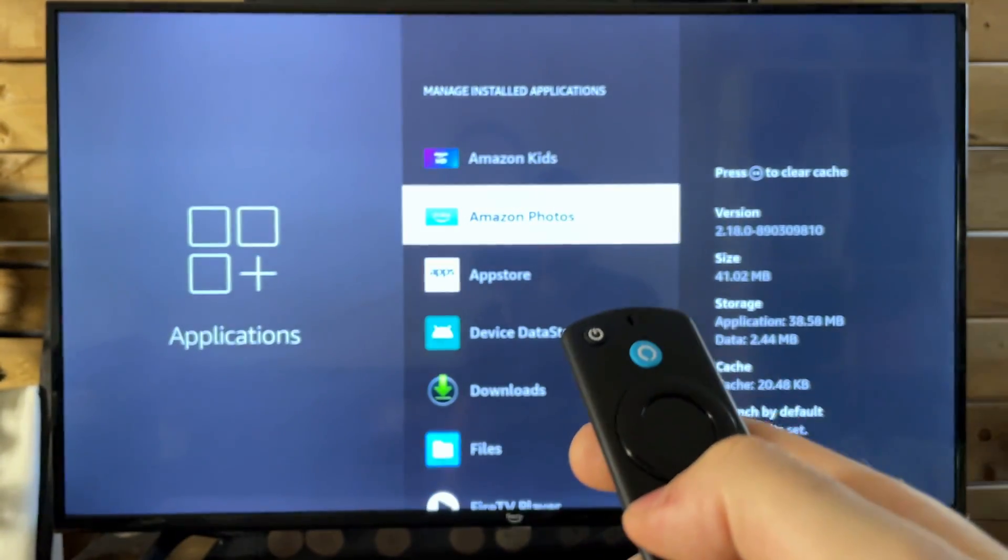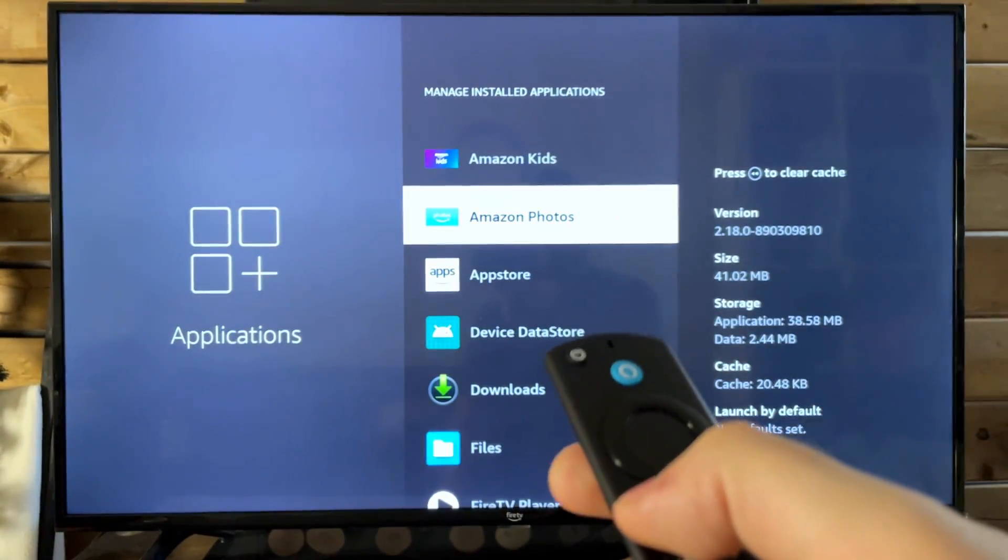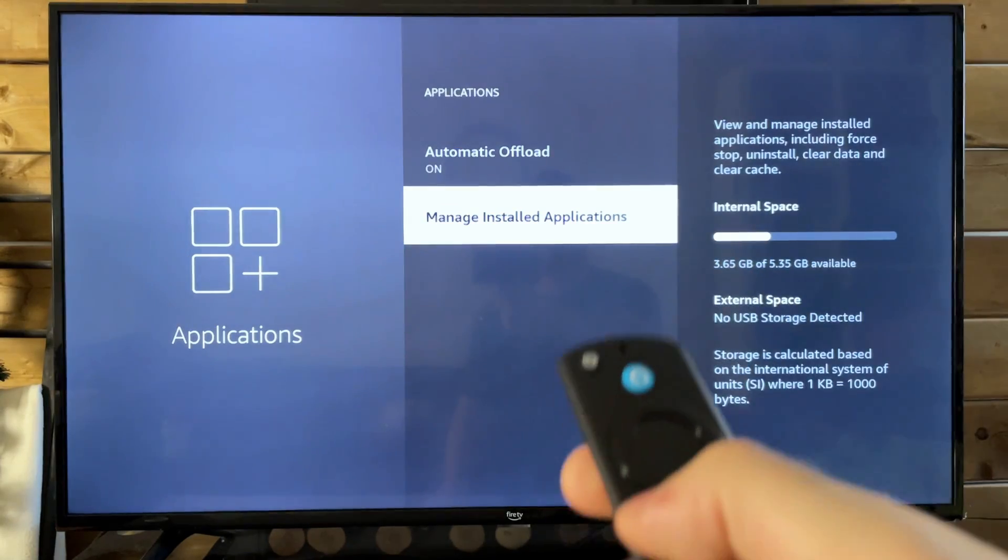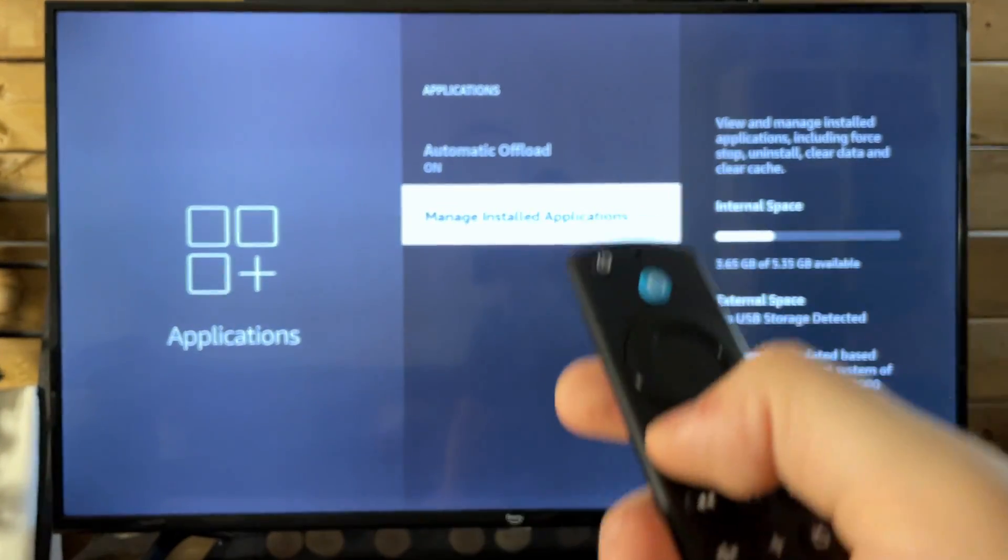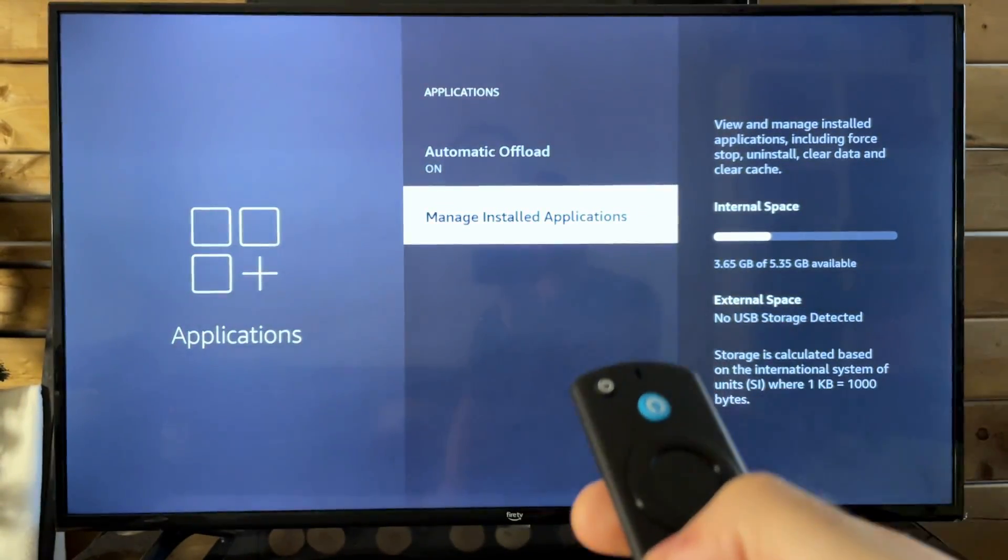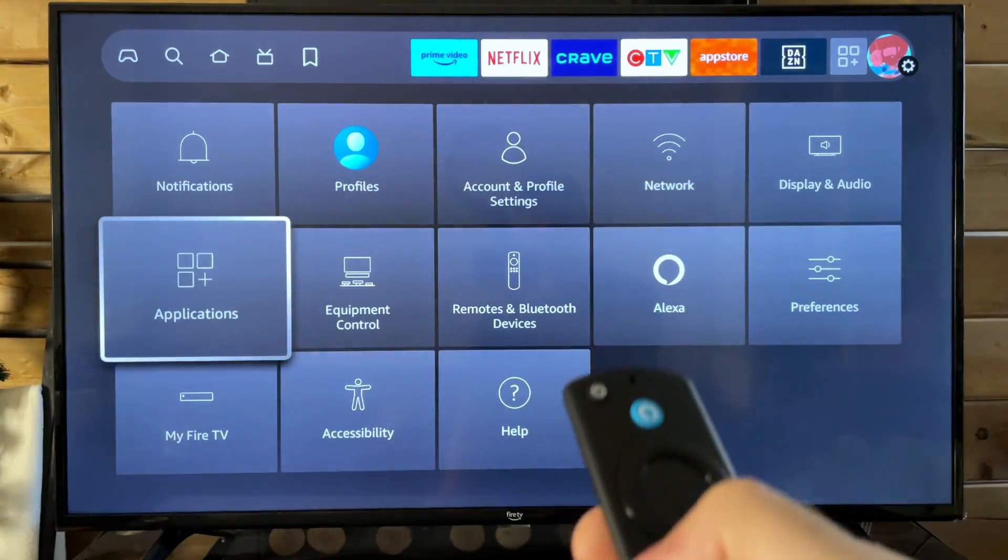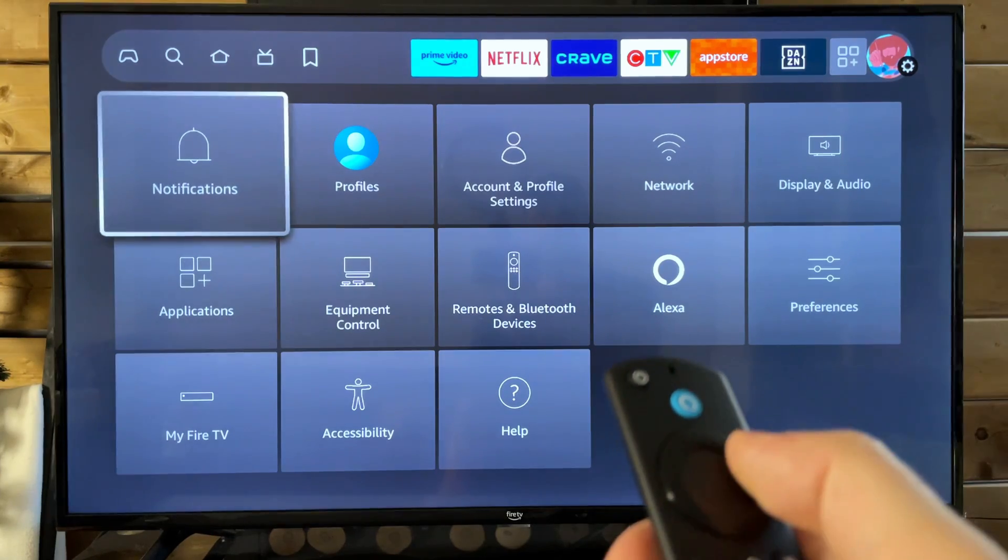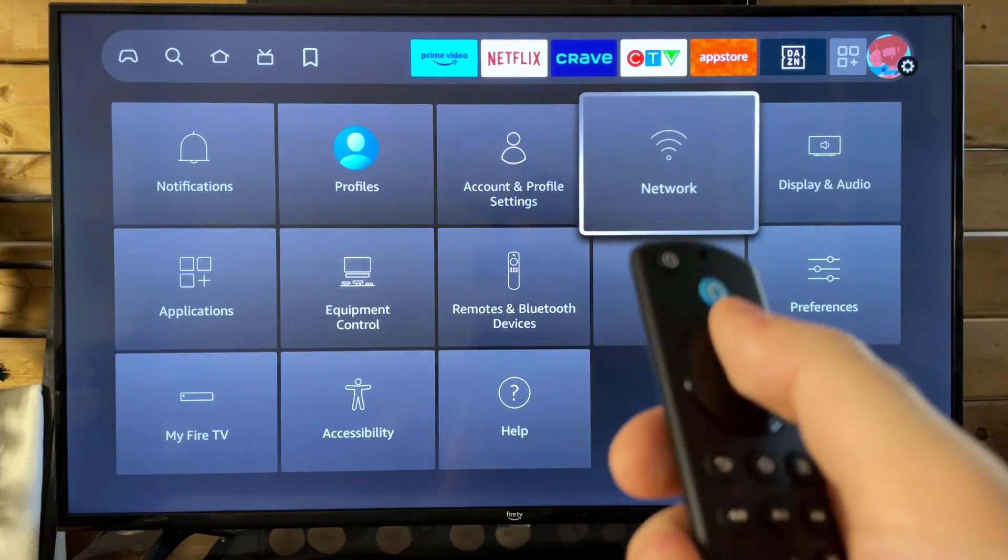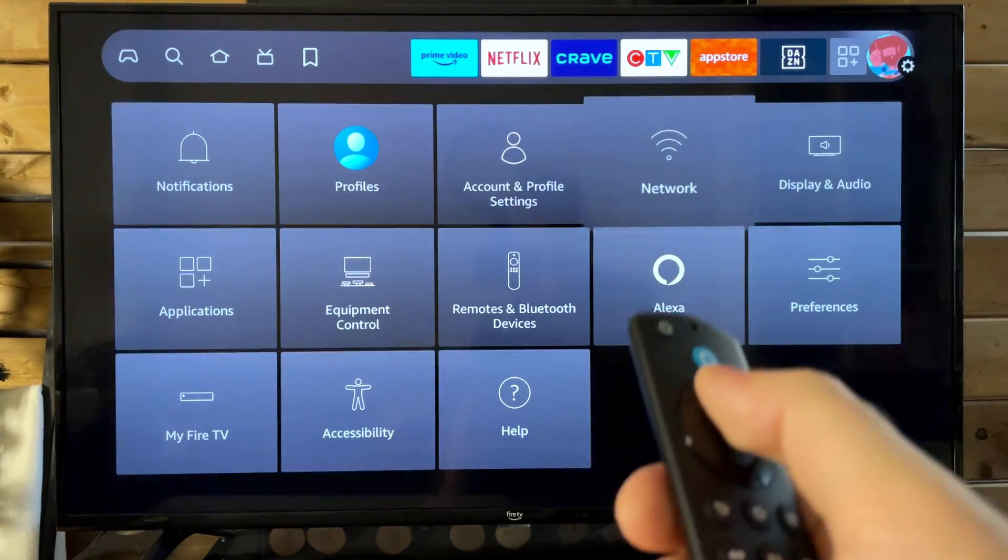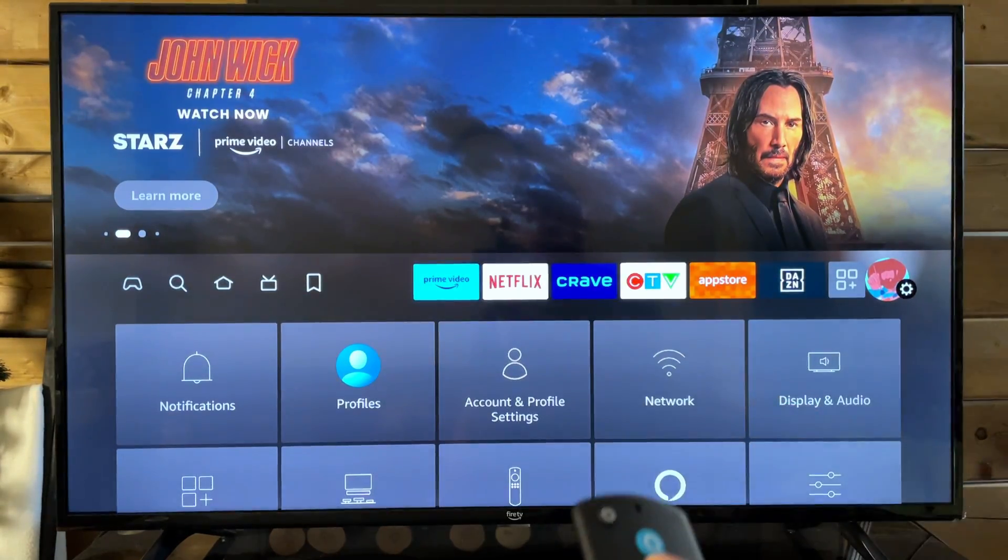So once you've deleted or uninstalled some of these apps, cleared the cache, you'll more than likely have enough space to install this update as well as having tested your network to ensure that it's working properly.